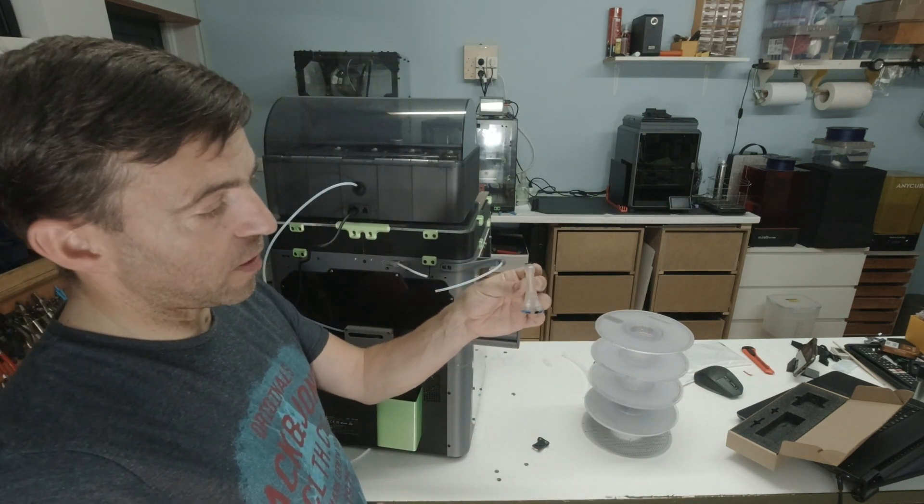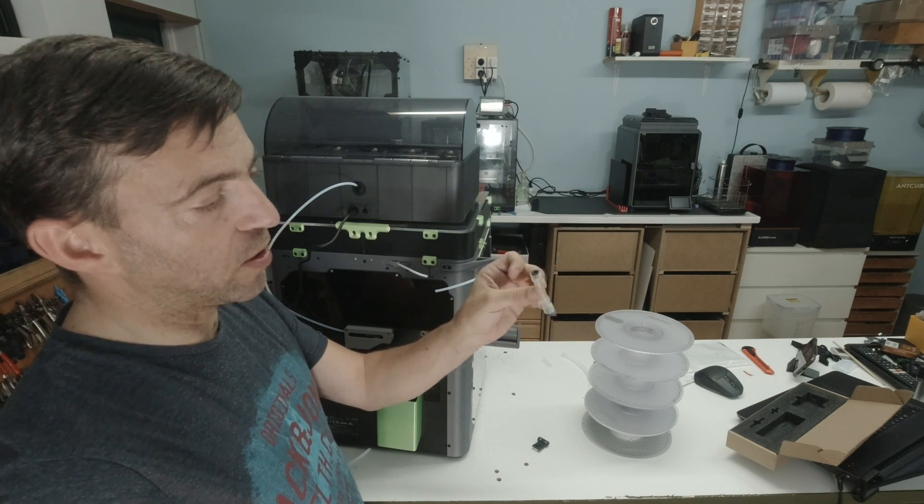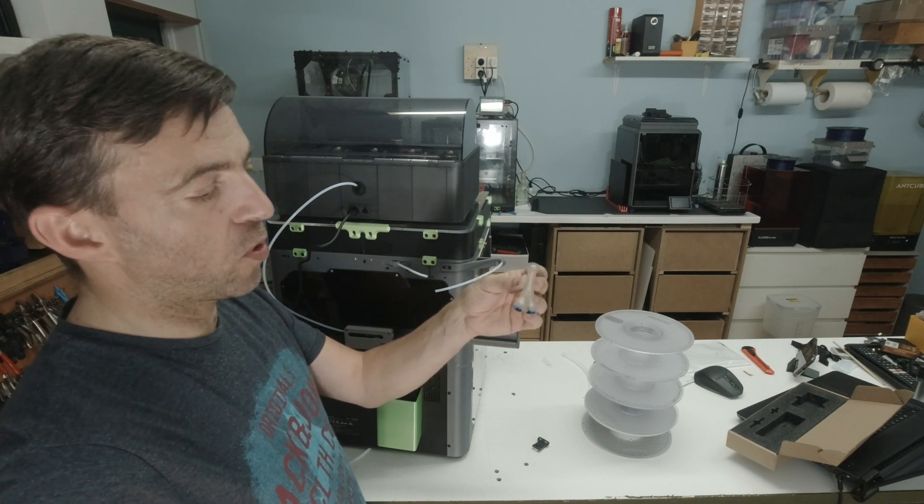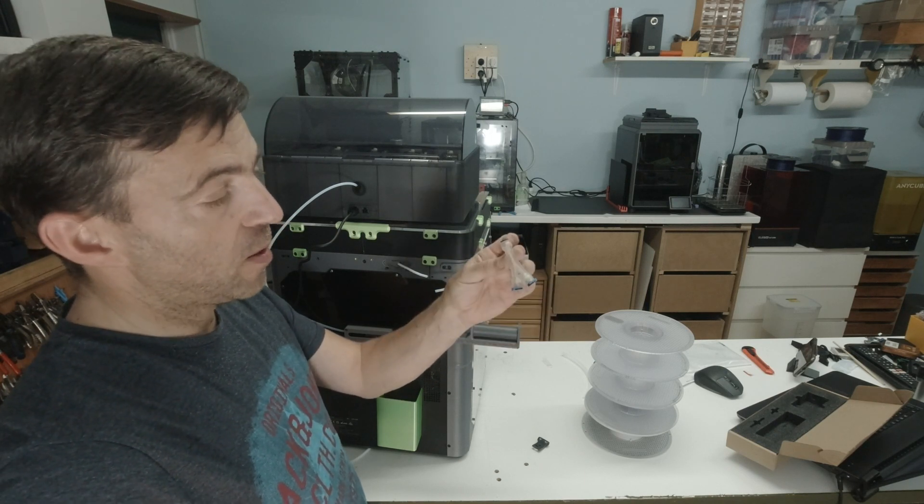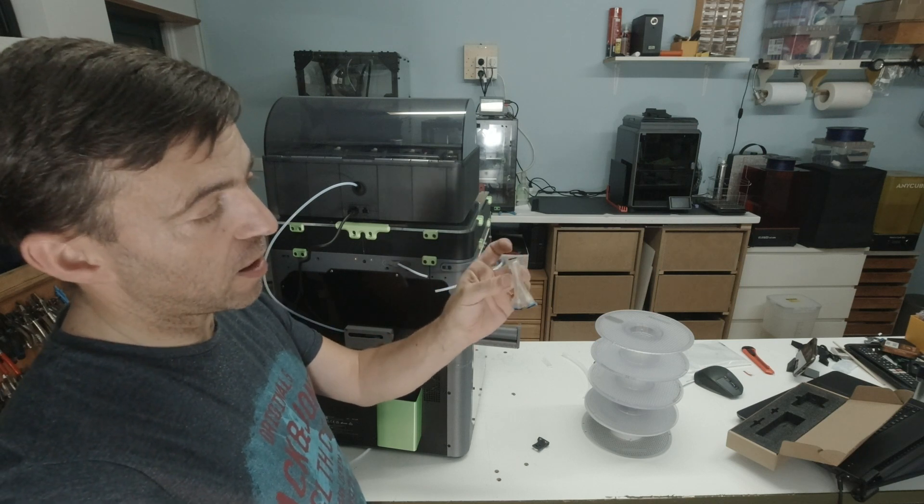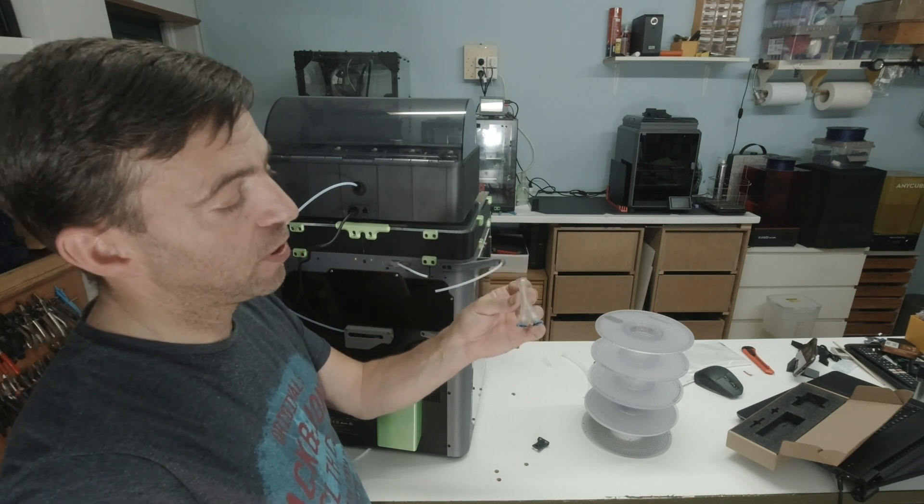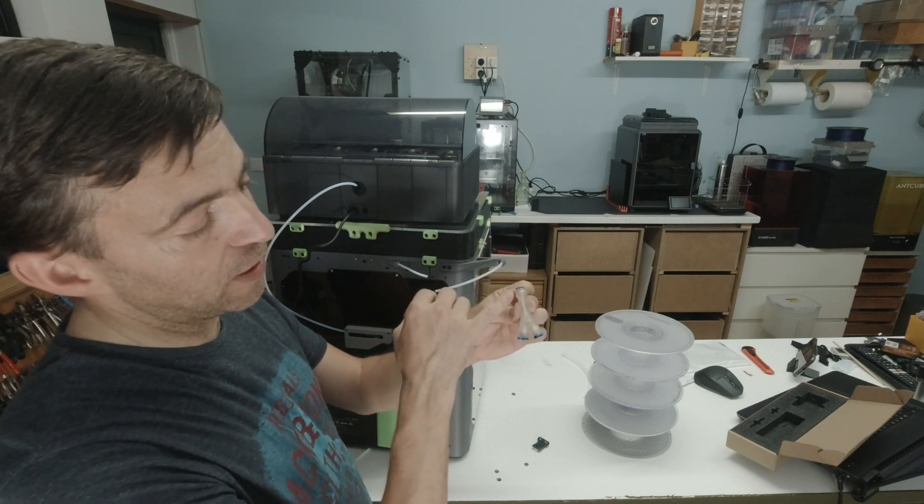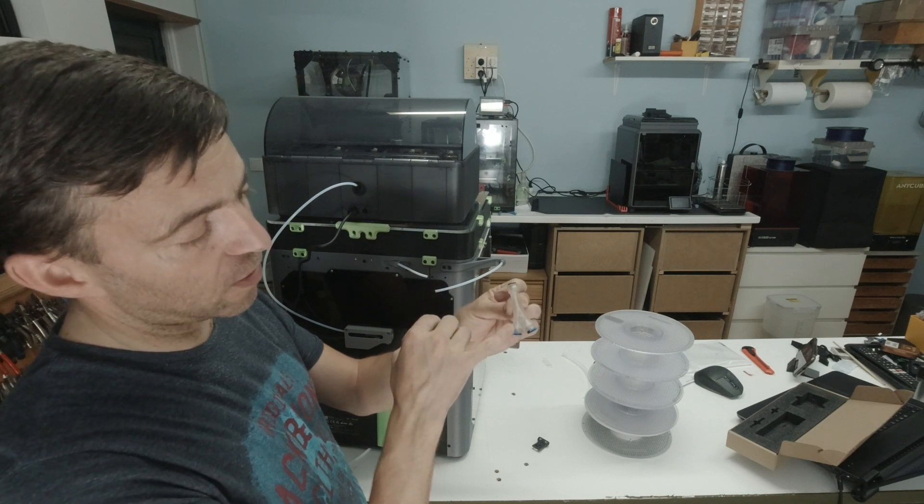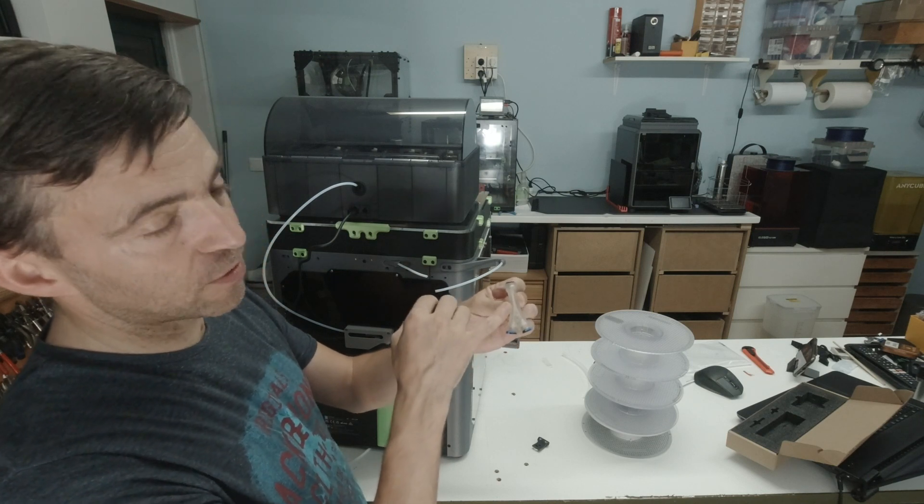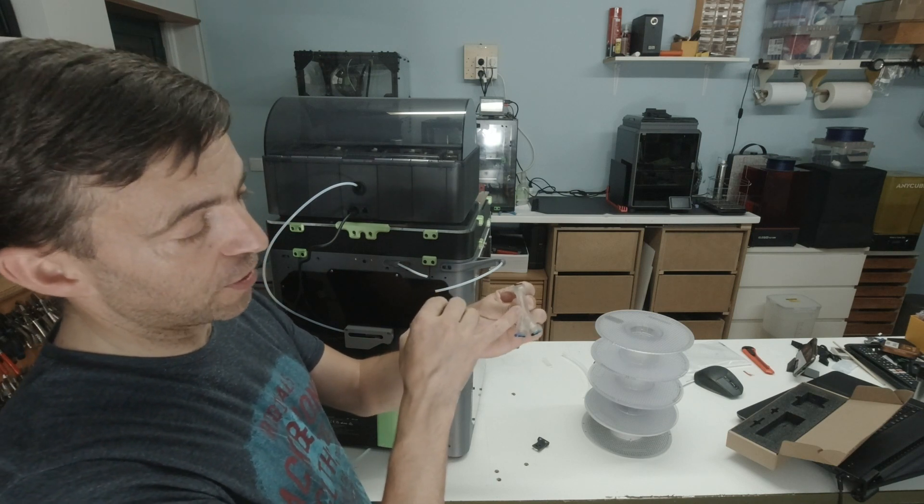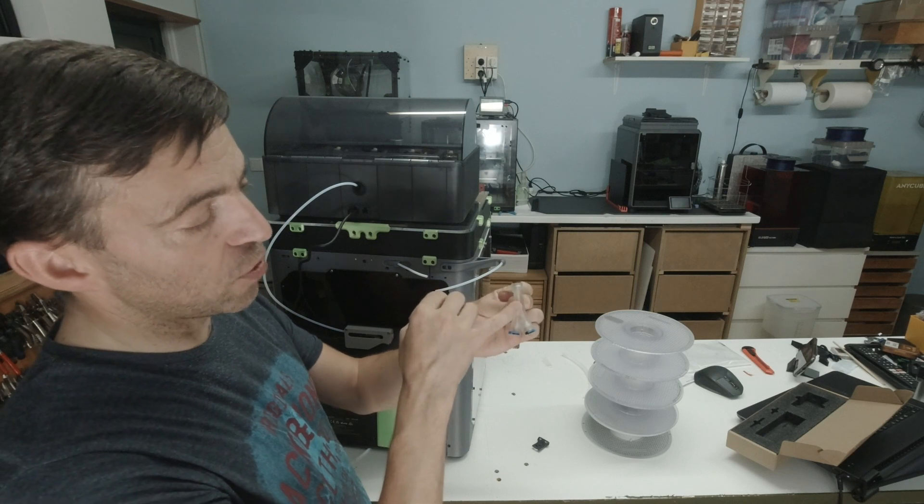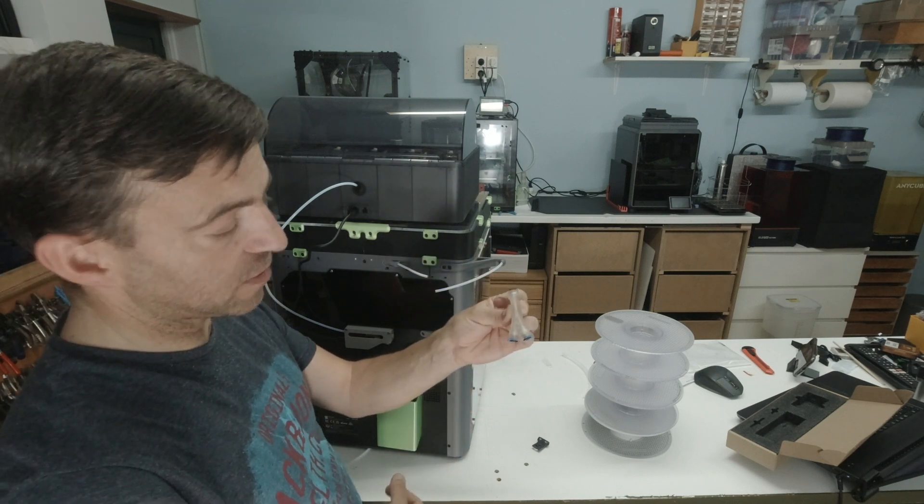I printed it out of resin just because it's way more precise than FDM. But if you do the same thing, be sure to really flush the inside of the Y splitter, otherwise the resin will cure inside the tube and your filament won't pass.